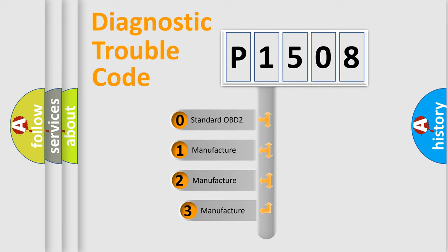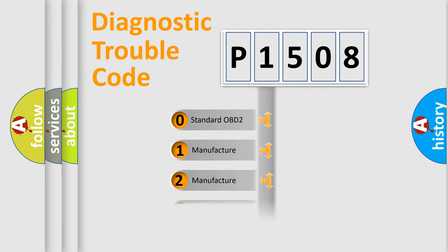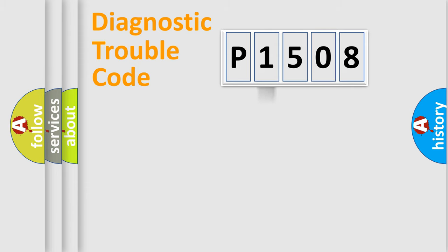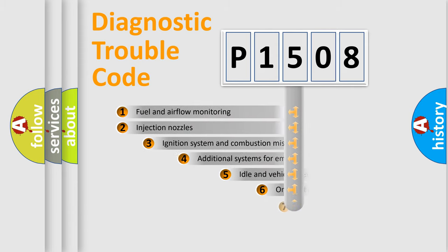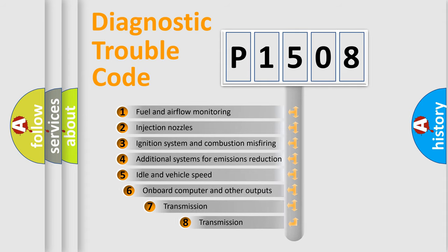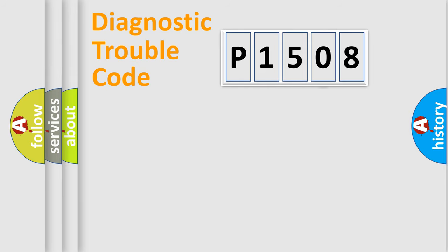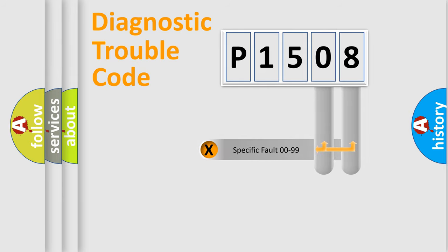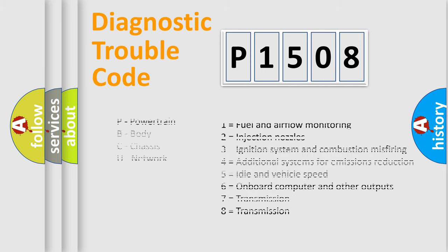If the second character is expressed as zero, it is a standardized error. In the case of numbers 1, 2, 3, it is a car-specific error. The third character specifies a subset of errors. The distribution shown is valid only for the standardized DTC code. Only the last two characters define the specific fault of the group. Let's not forget that such a division is valid only if the second character code is expressed by the number zero.